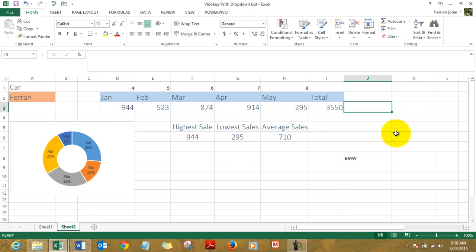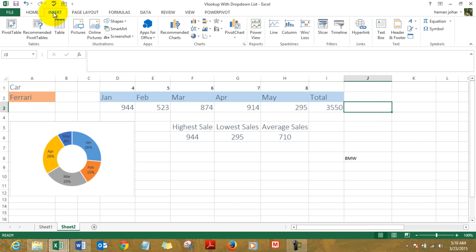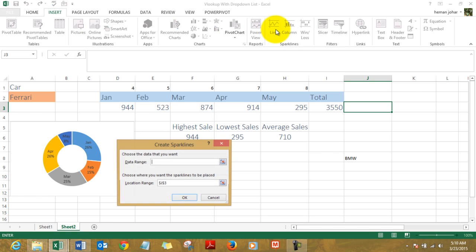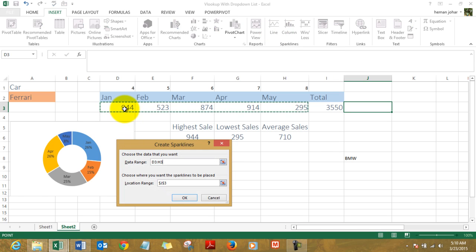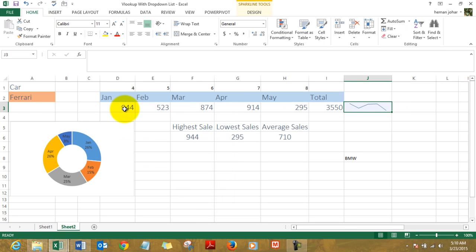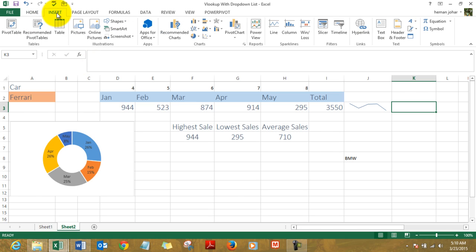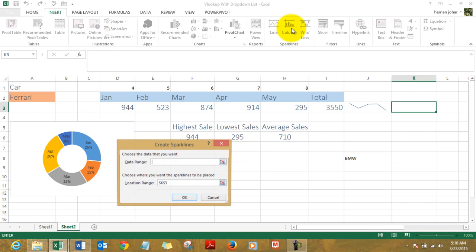Now I'm selecting the cell where I want to have a sparkline chart, and go to Insert and click on this line chart. It says where's your data range. I tell it this is my data range. I press OK and my sparkline chart is created. In a similar way, I'll create the column sparkline chart, select the data range from here, and my column chart is created.